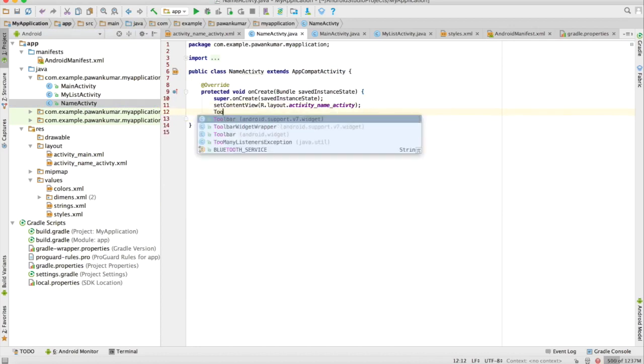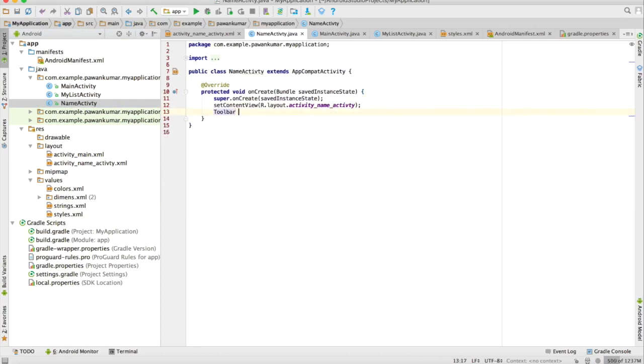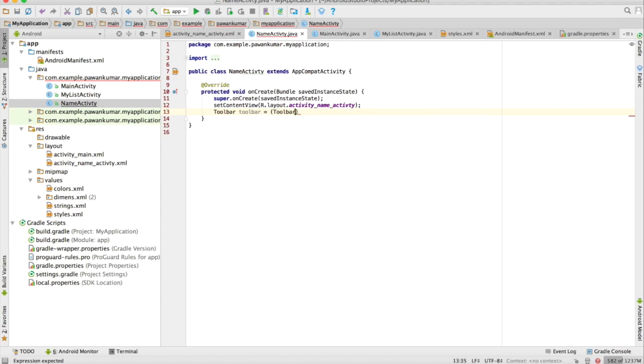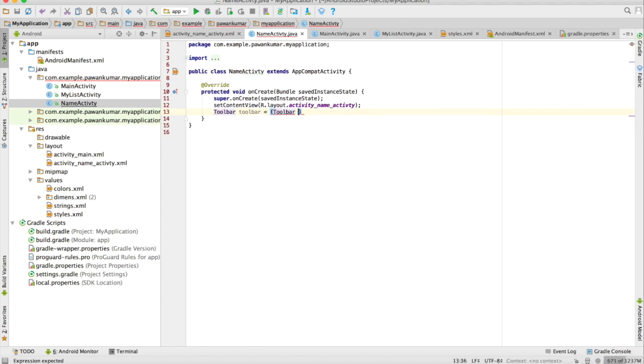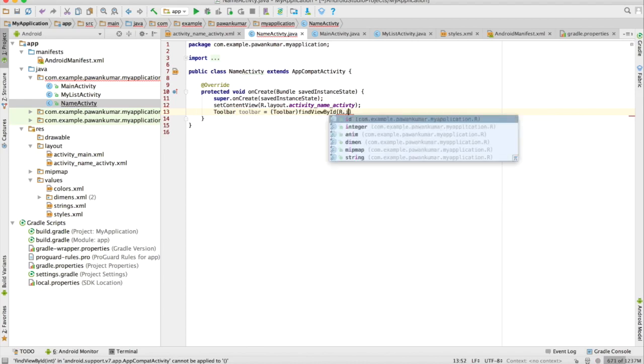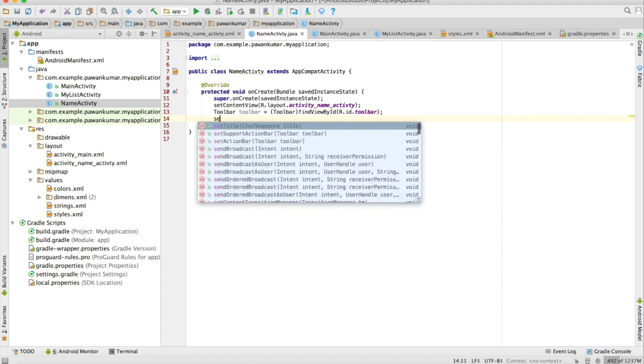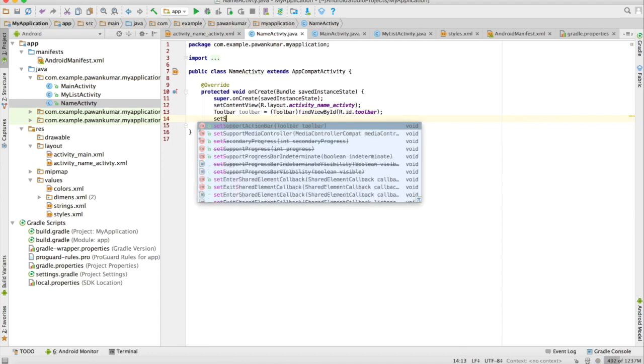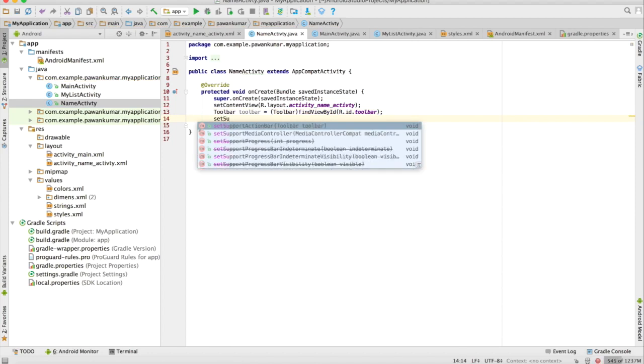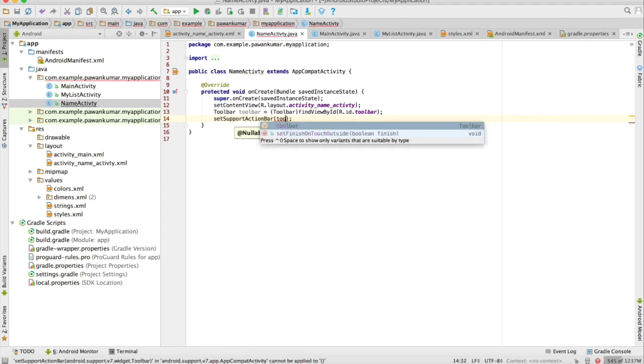So it will be Toolbar toolbar, and here my reference will be toolbar. This is how I will give a reference to toolbar. Now I have to set this toolbar, then I will call a method setSupportActionBar and I will pass the toolbar here.